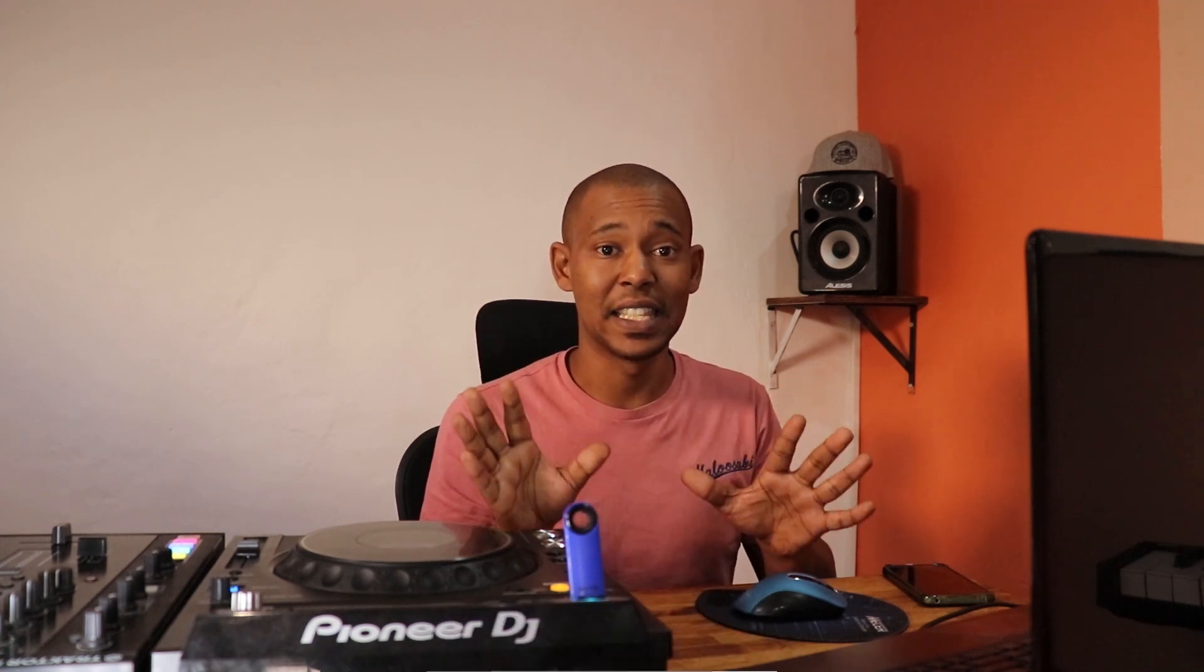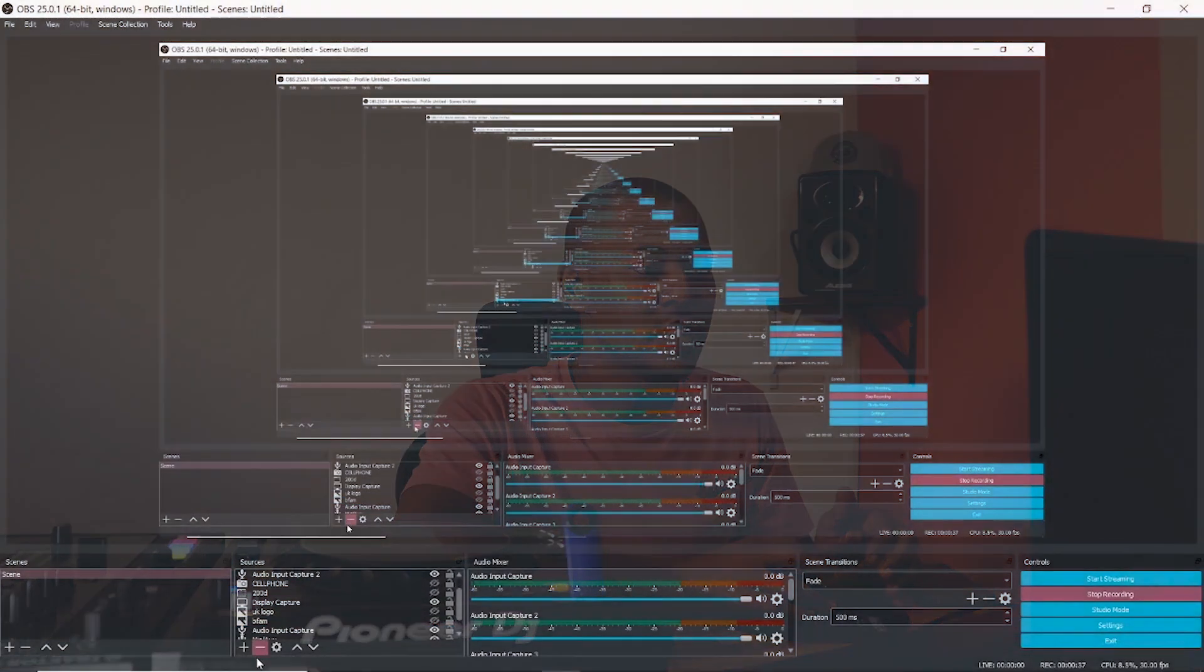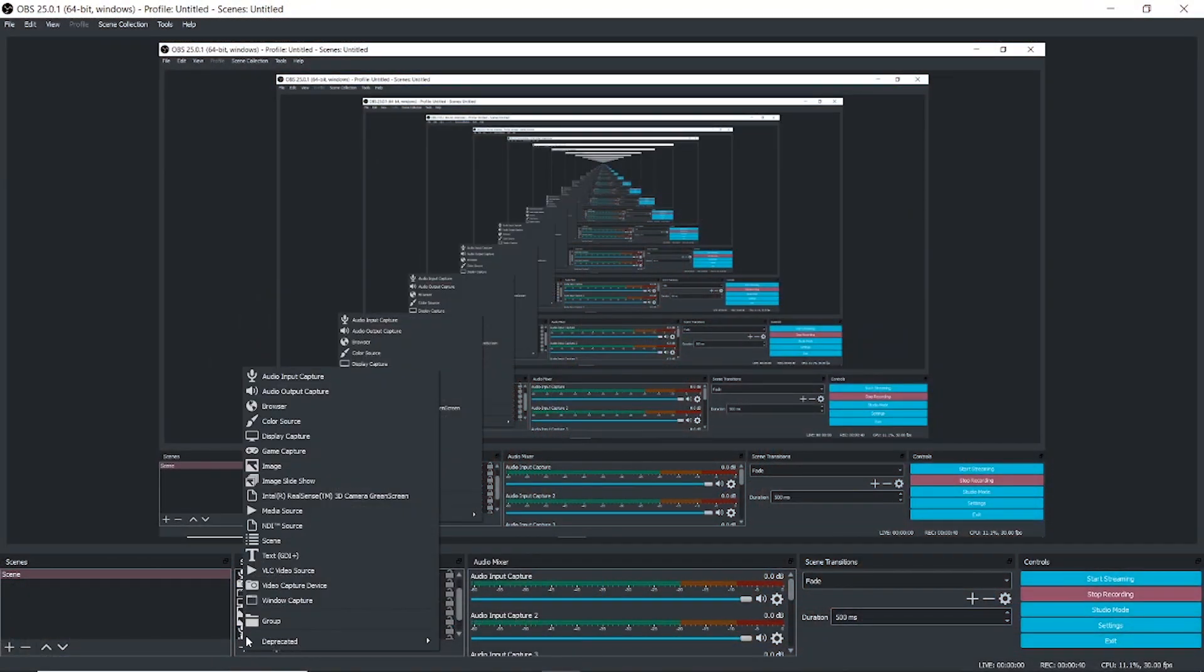Once you have ensured that, plug the cable from your mixer or controller into your laptop or Mac, whatever you're using. Once that's done, head over to OBS and go to the plus icon.